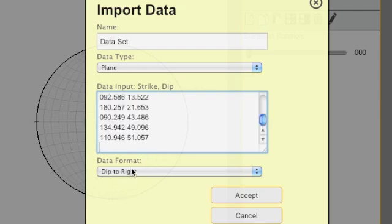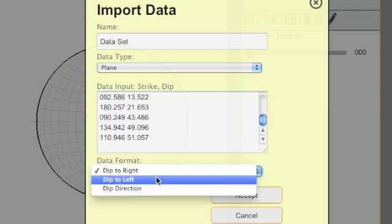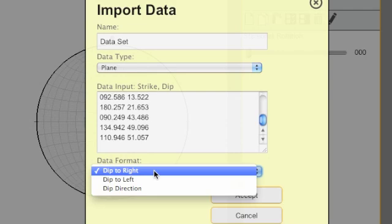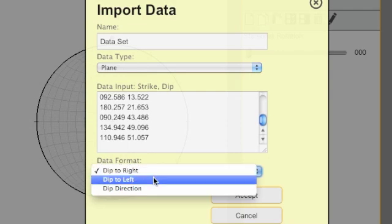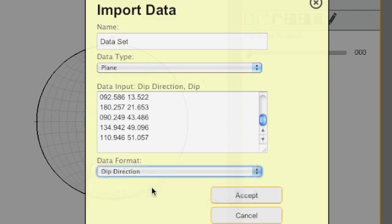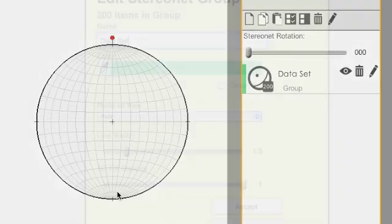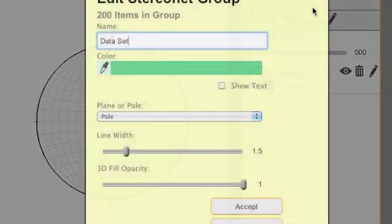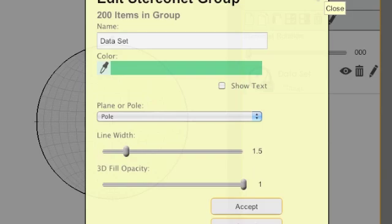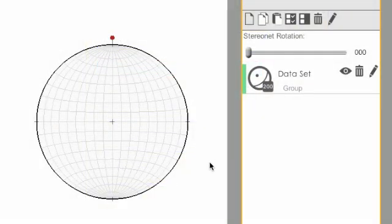It's either dip to the right, dip to the left, or dip direction. Dip direction is the format of this data, so I'm going to hit Accept. It's going to create all of that data, and we can see it in 3D.